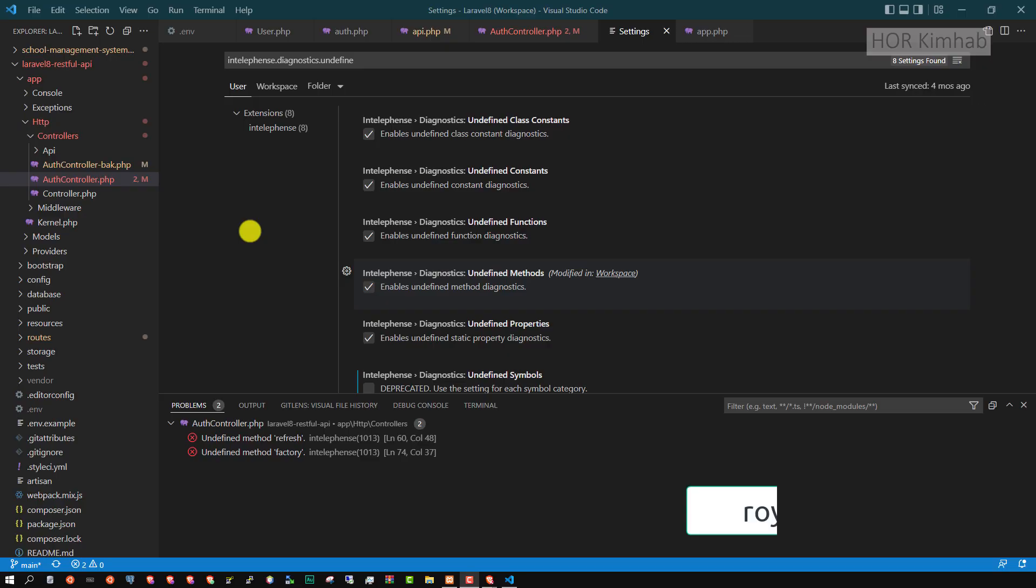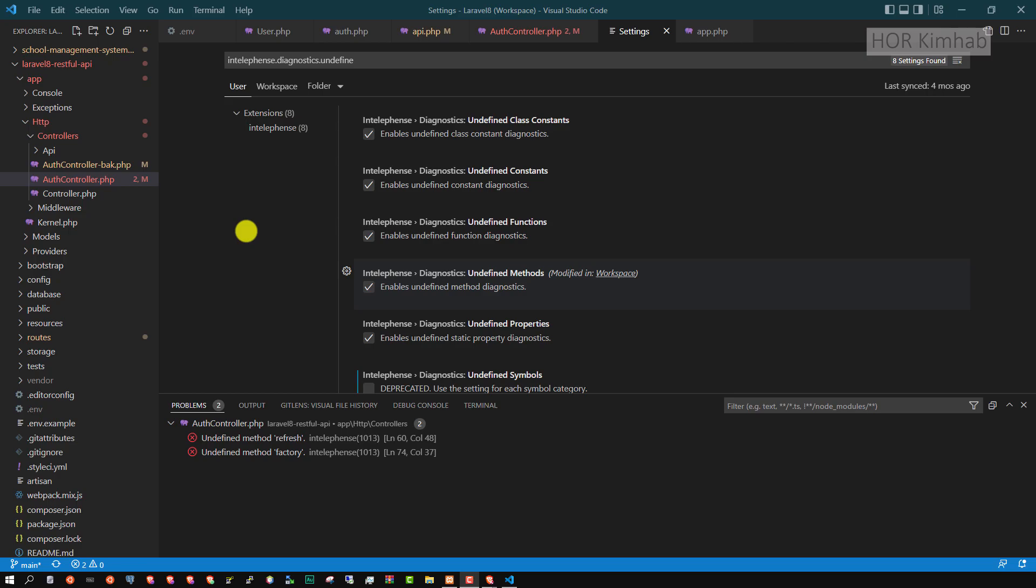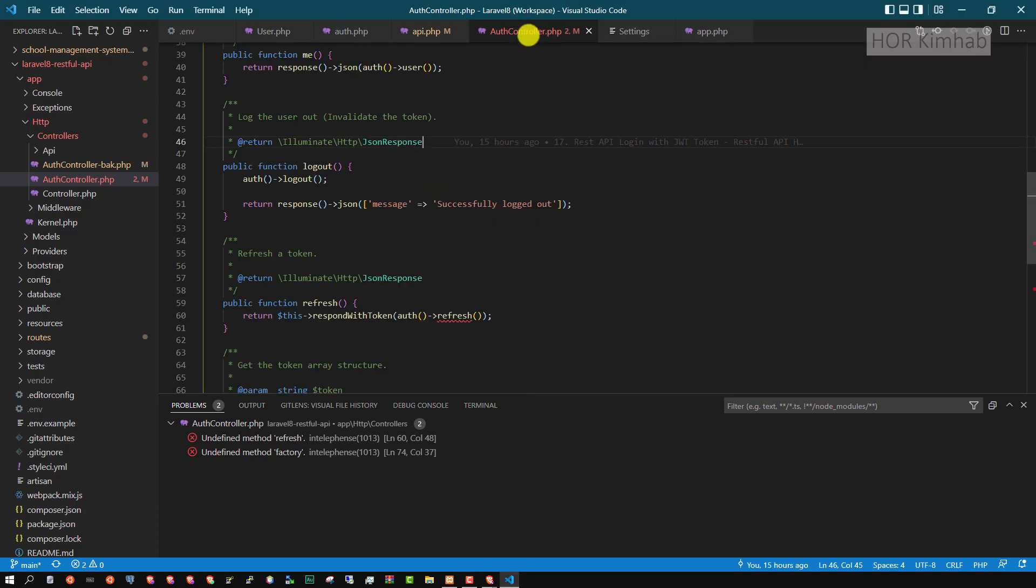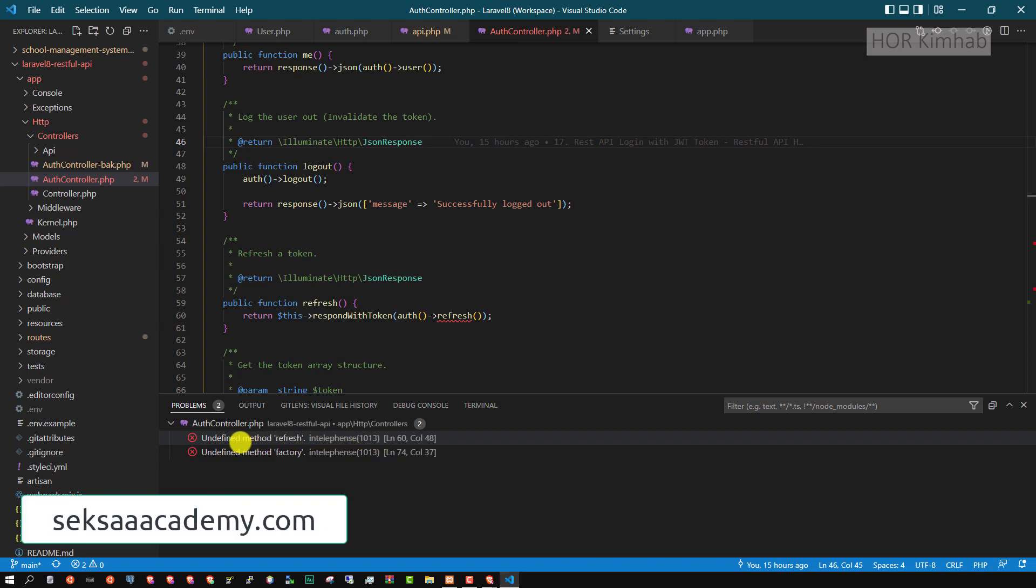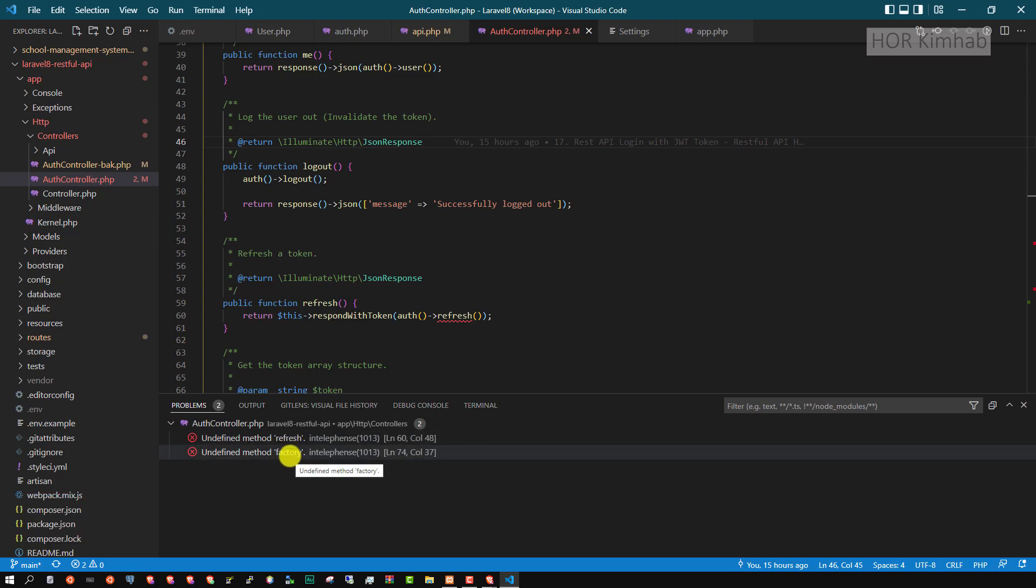This is my project of Laravel. I have a config JWT and I got errors in Auth controller like this. Intelephense 1013: undefined method refresh and factory.